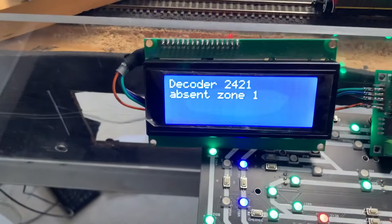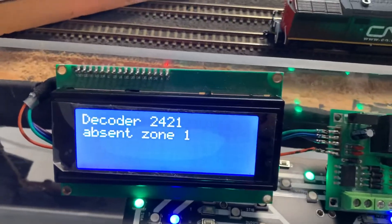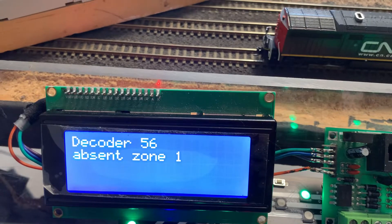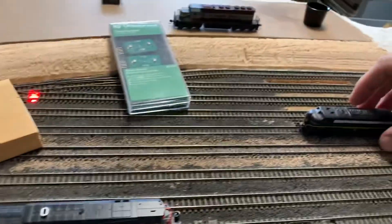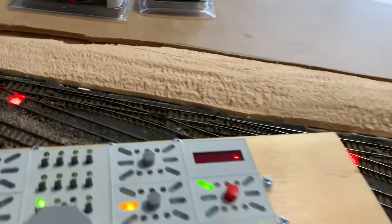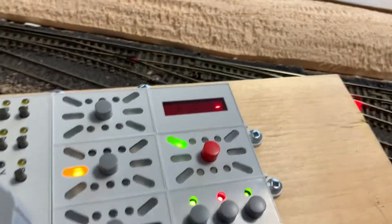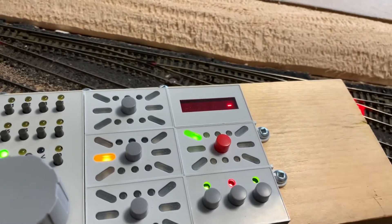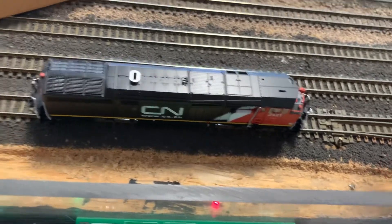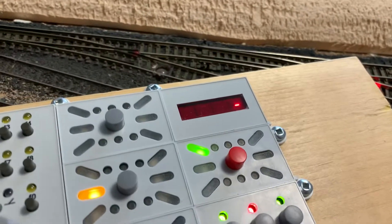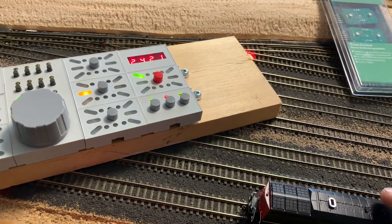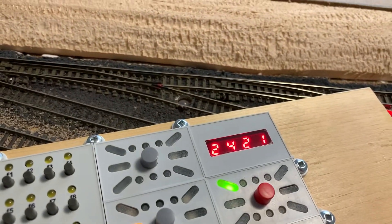So as you can see, I have a display here. If I put a locomotive on a track, it says 'Locomotive 56 is in Zone 1.' Move it somewhere else — Zone 5 — and it tracks the locomotive. The display has a button to tell it which block to reference. With my first block set, when I place a locomotive on the track, the display shows the locomotive address — 2421. Remove the locomotive and it clears back to zero.